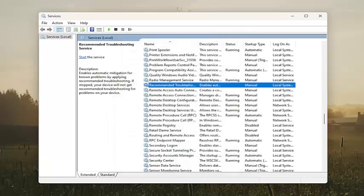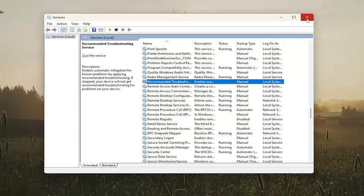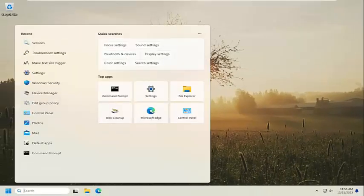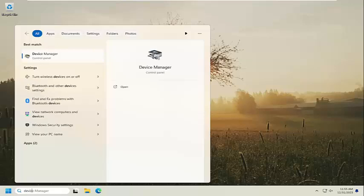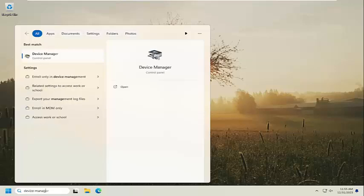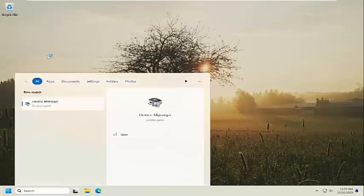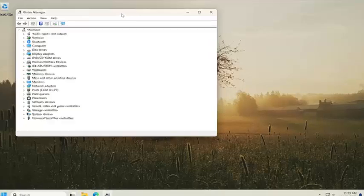And then hopefully that would be able to resolve the issue. And one final thing we can look into here as well. If you open up the search menu and type in device manager. Best match should come back with device manager. Go ahead and open that up.